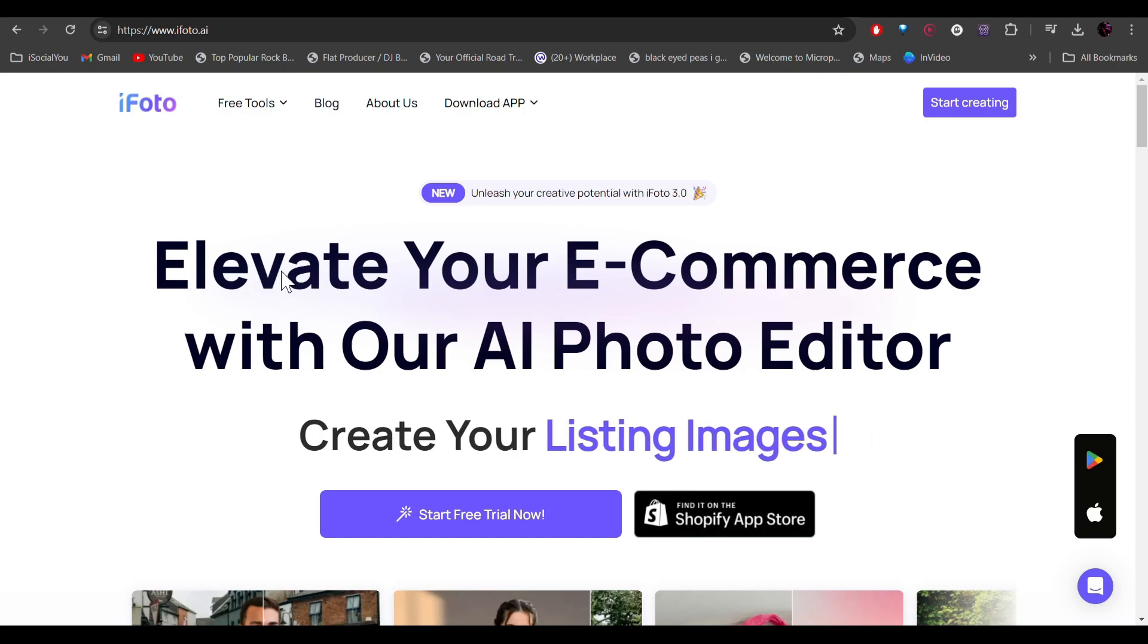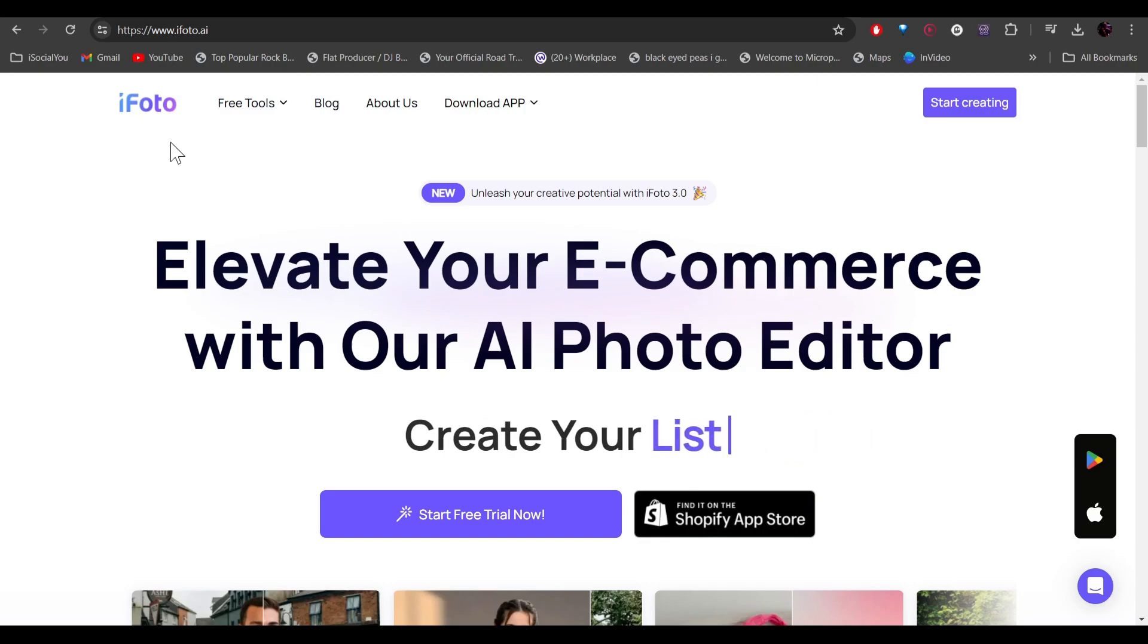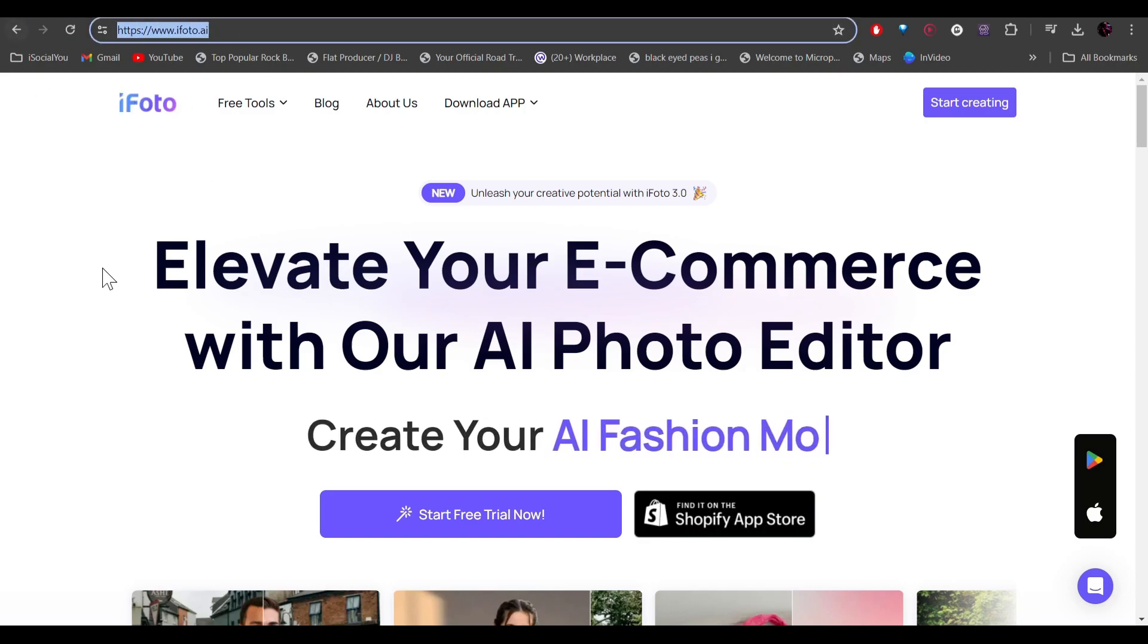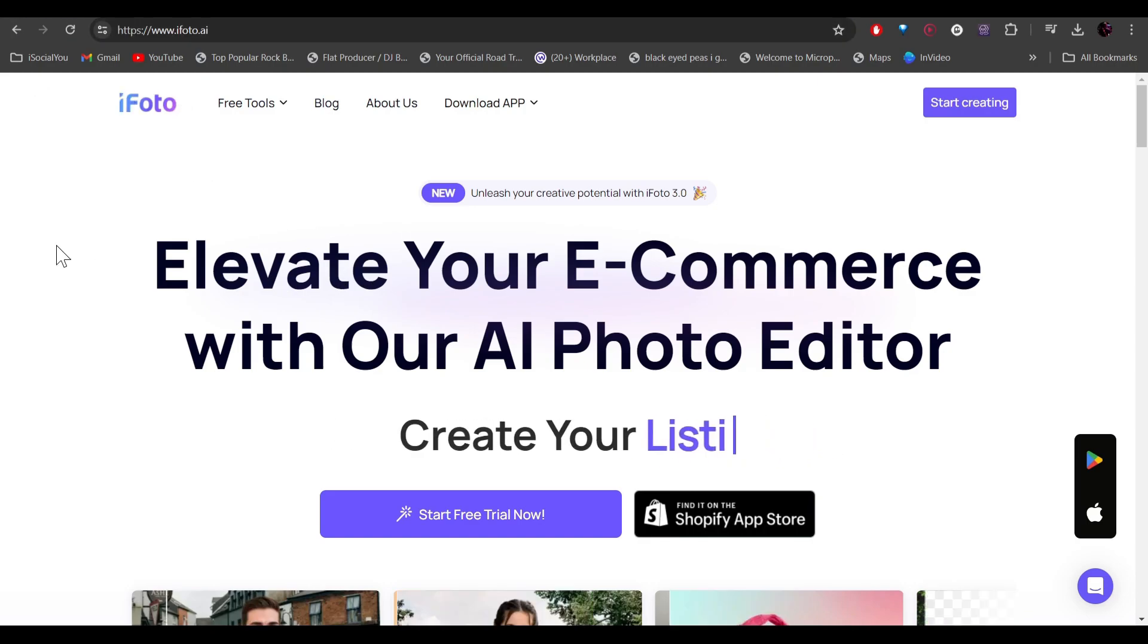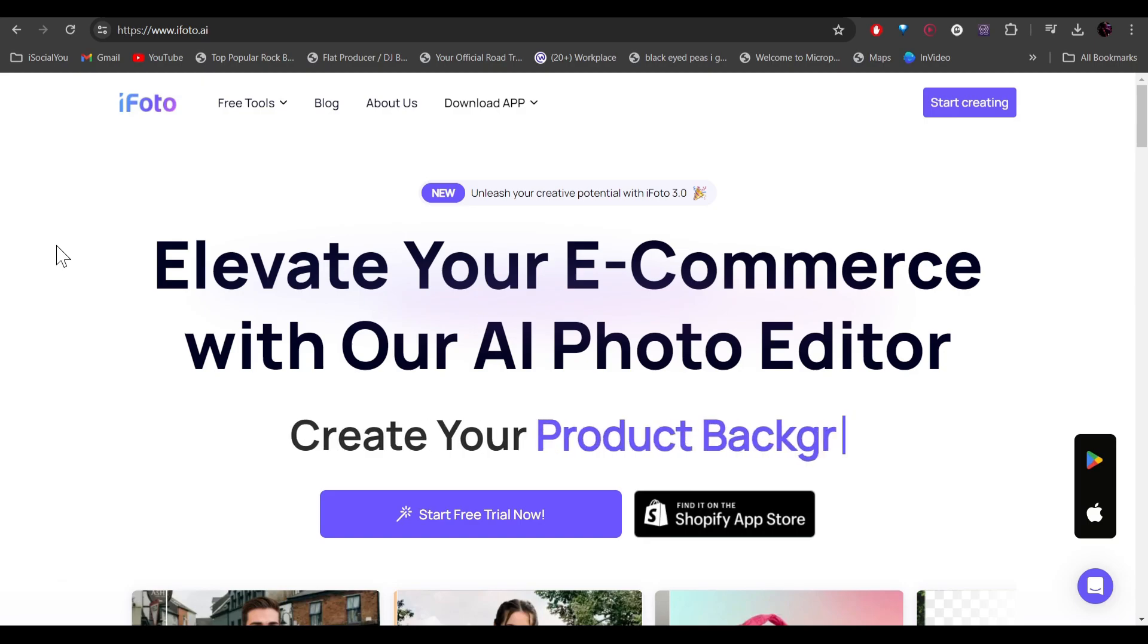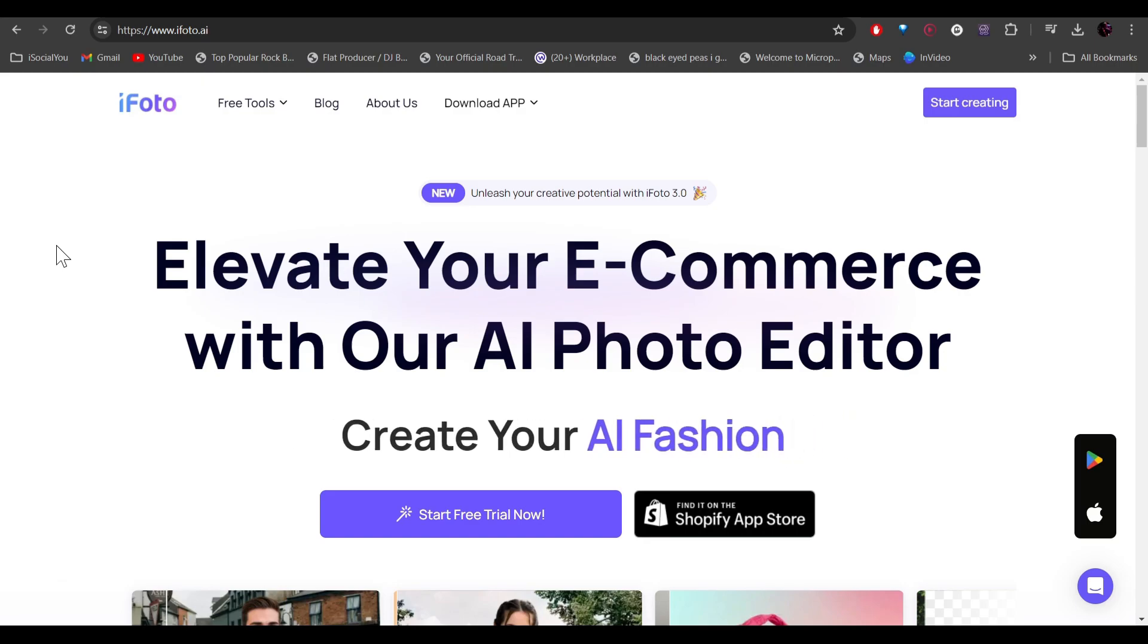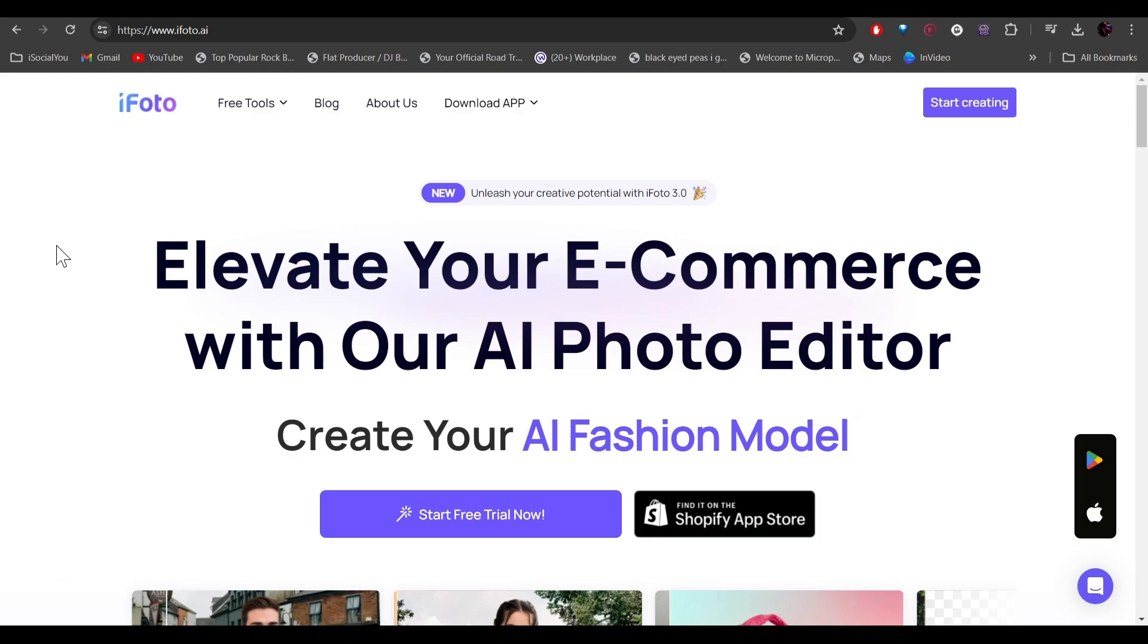The tool we're going to talk about today is iPhoto AI and here is the URL. So if you have a business and you sell your products online, this tool is going to be a game changer for you. It has a lot of different AI features.